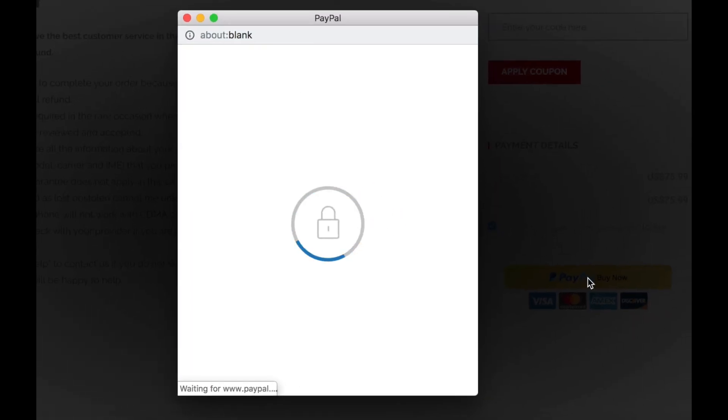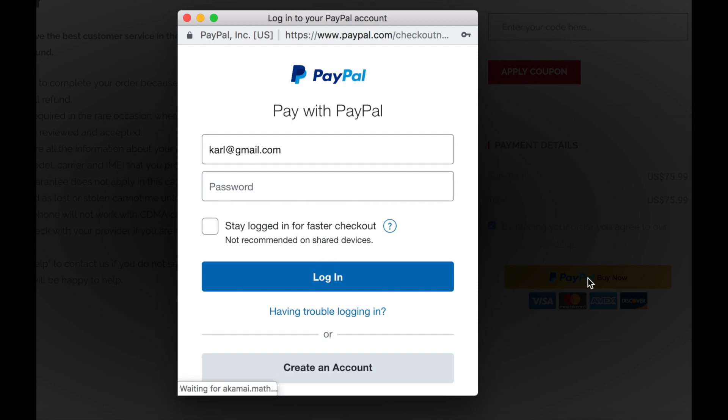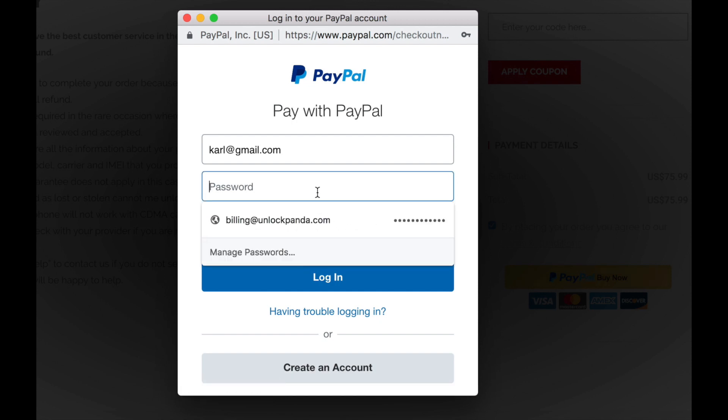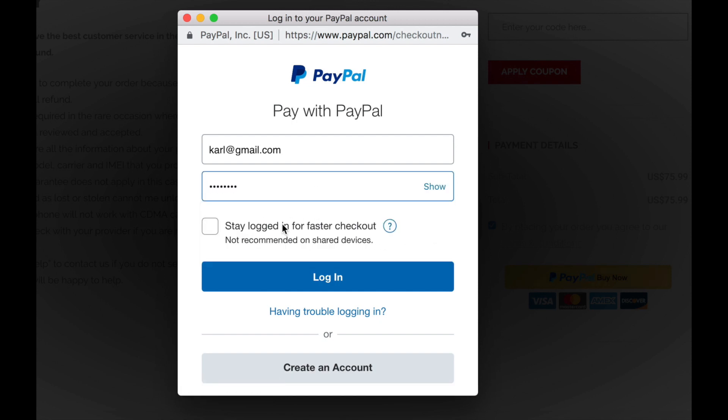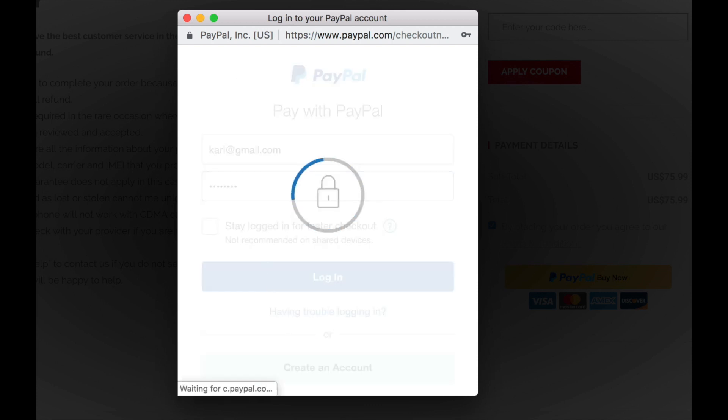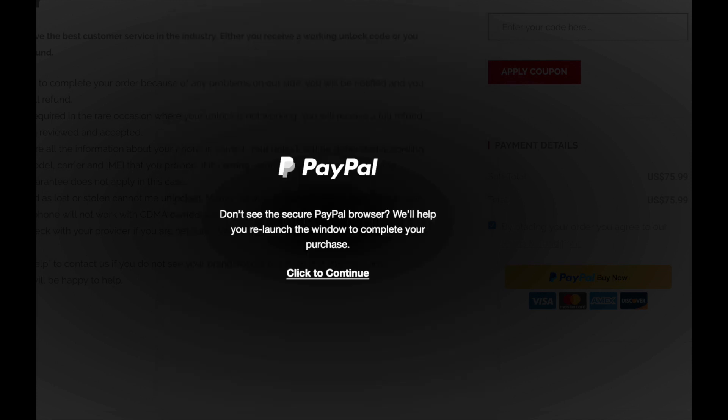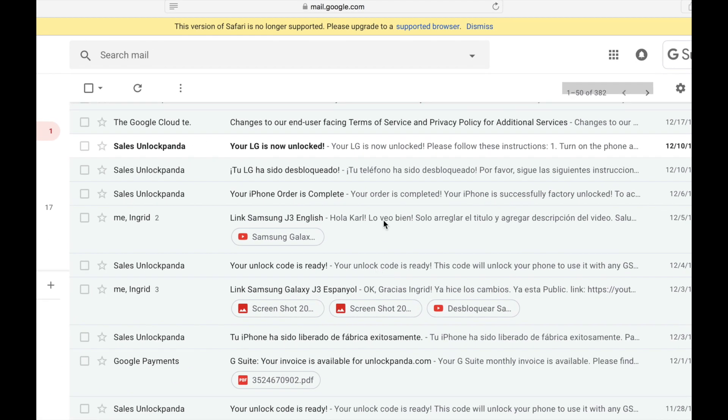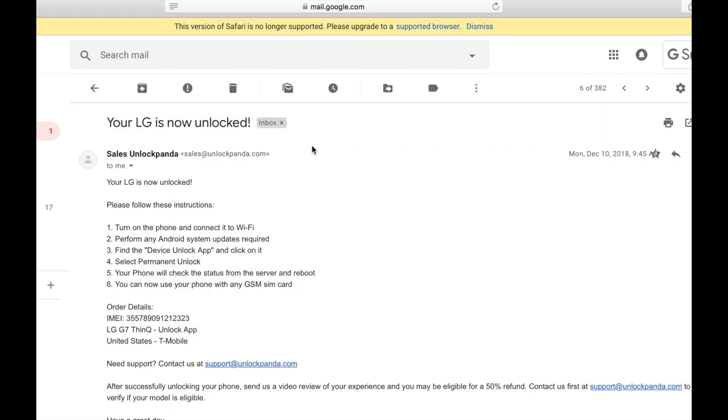We get the option to pay through PayPal. I'm going to select this method because I think it's very secure. So I just have to enter my account information. And after I'm done with the payment, depending on the estimated time of delivery, you will be receiving an email just like this.